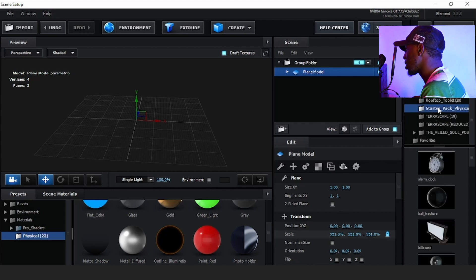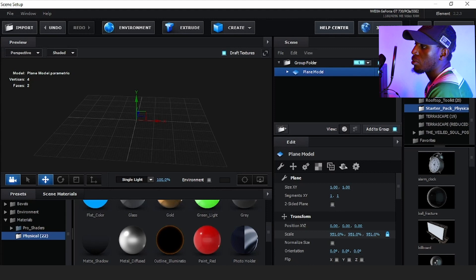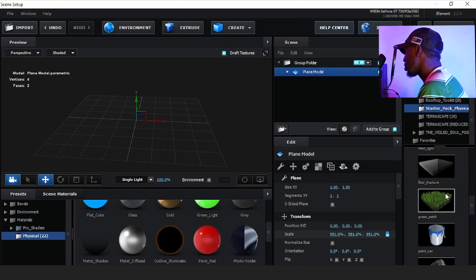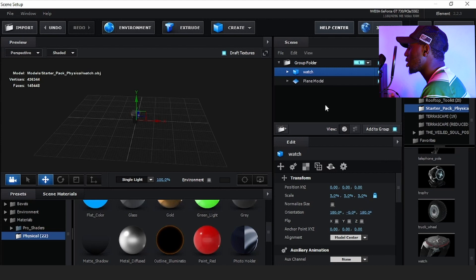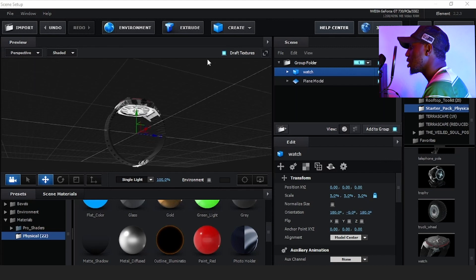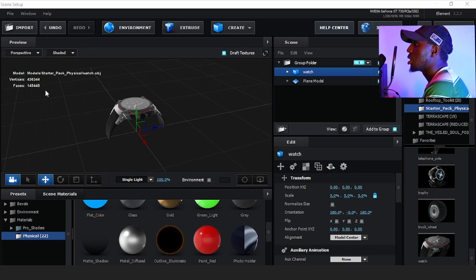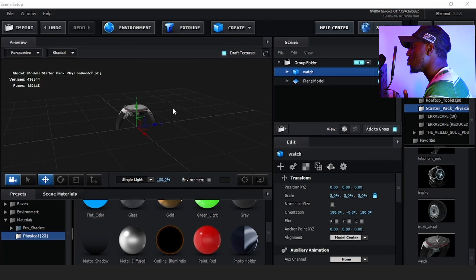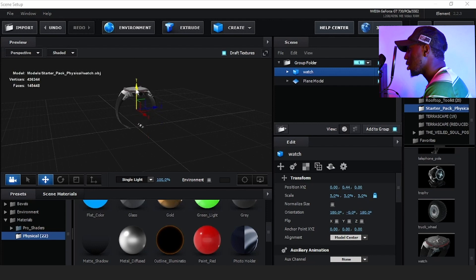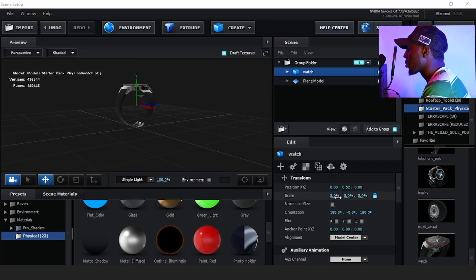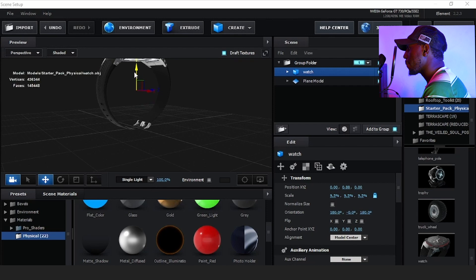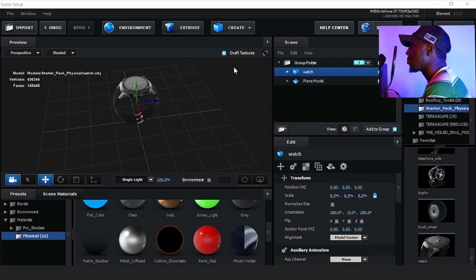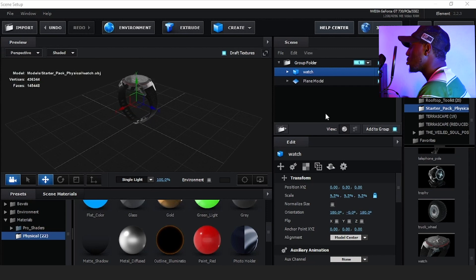Once that is done, you can scroll all the way down to your starter pack — all of this comes with Element 3D. Go all the way down and you'll find the watch. You can drag or click it, and when you go back to your scene you will see our watch has now been brought into our preview window. Move it up above the plane layer and scale it up to whatever size suits you.